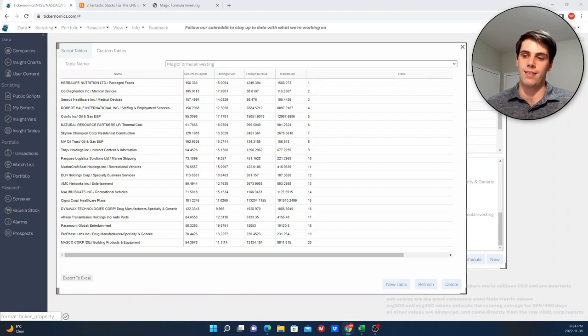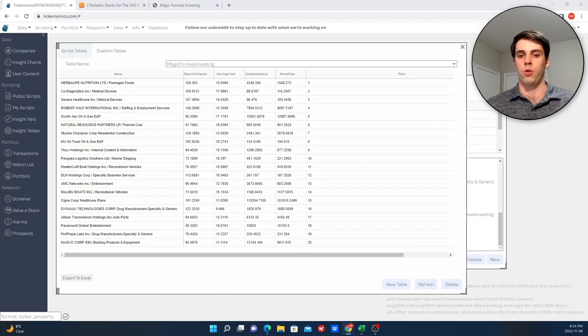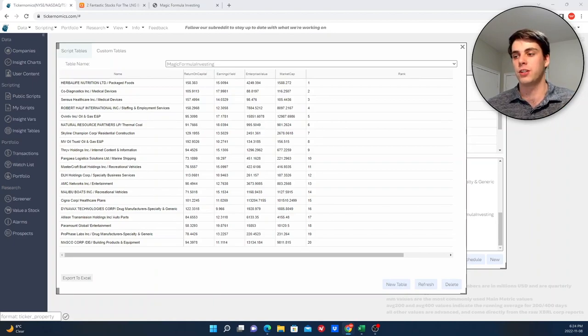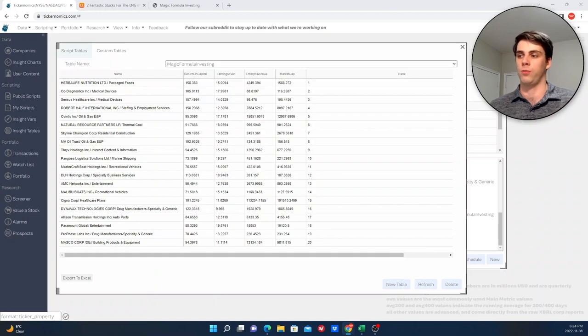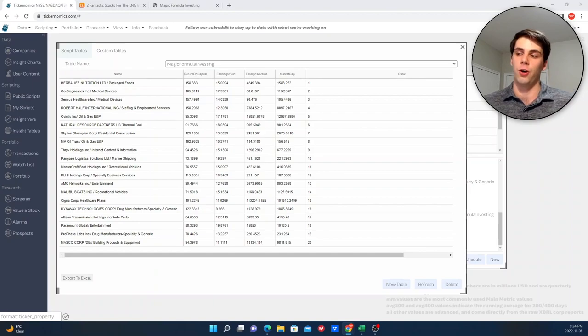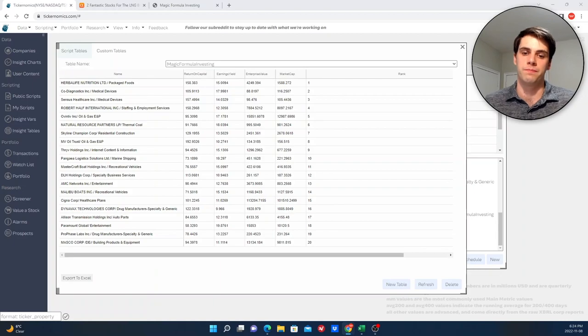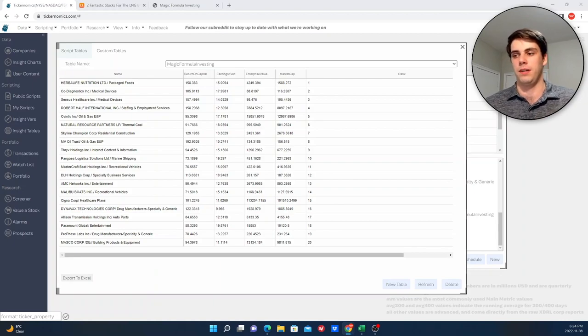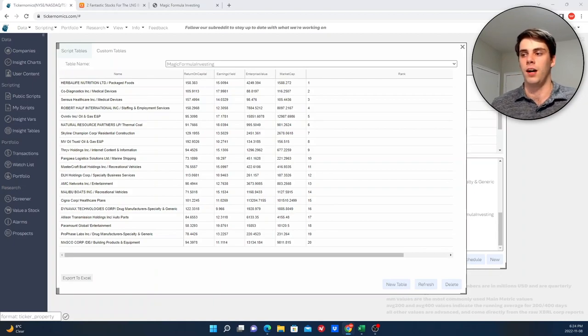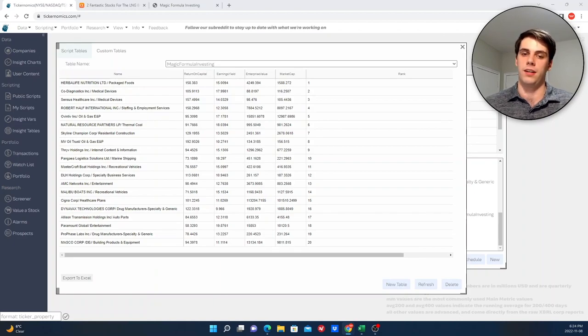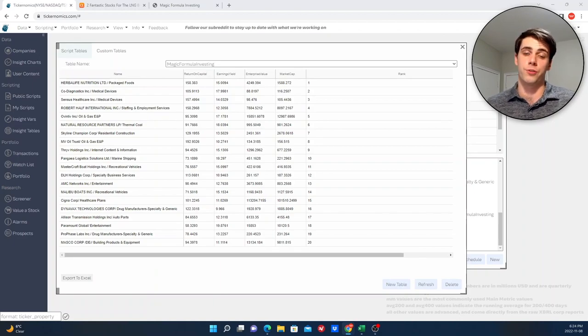I also want to talk about what I think the real draw is to magic formula investing to see what's the magic about. Is it really magic or did it just work for a few decades that they showed in the book and there's really not much to it? And then, like I said, I'm going to backtest it myself going back five years using my website here, Tickernomics. So without further ado, let's dive in.